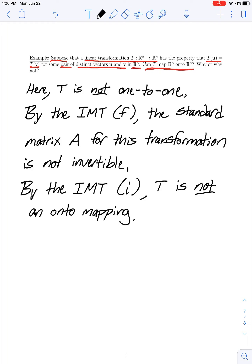In section 2.3, most of our results came directly from the invertible matrix theorem. We also introduced the idea of an invertible linear mapping and saw how to find a formula for the inverse of such an invertible mapping.